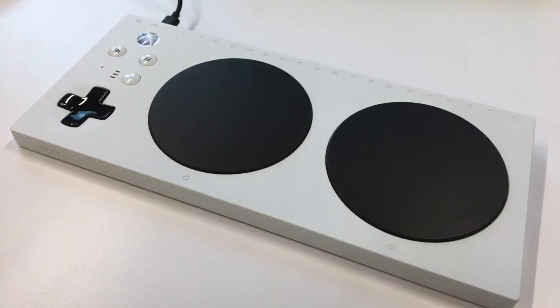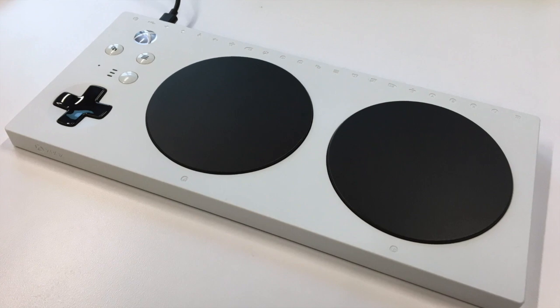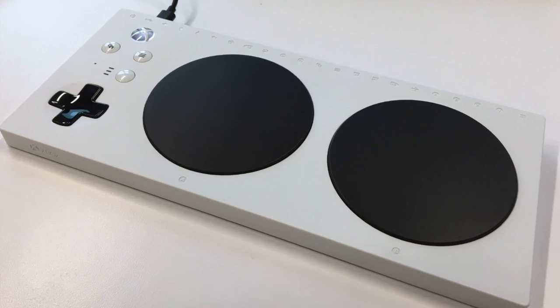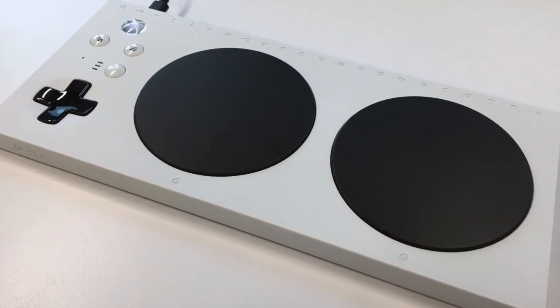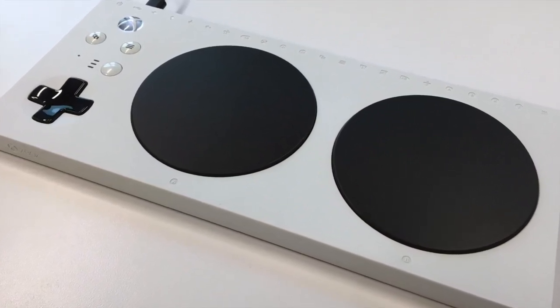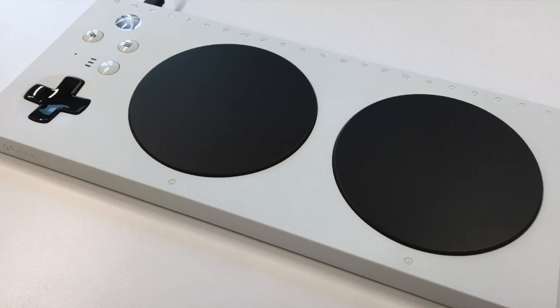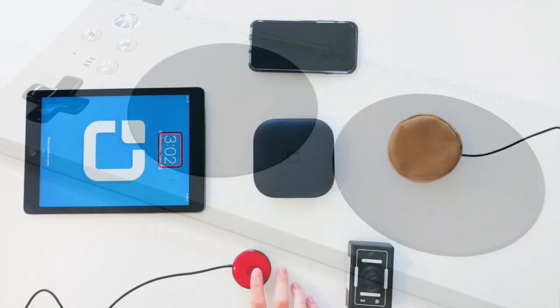This controller is an incredible advancement for gamers and truly benefits those with limited fine motor skills or individuals who benefit from using the Tecla.